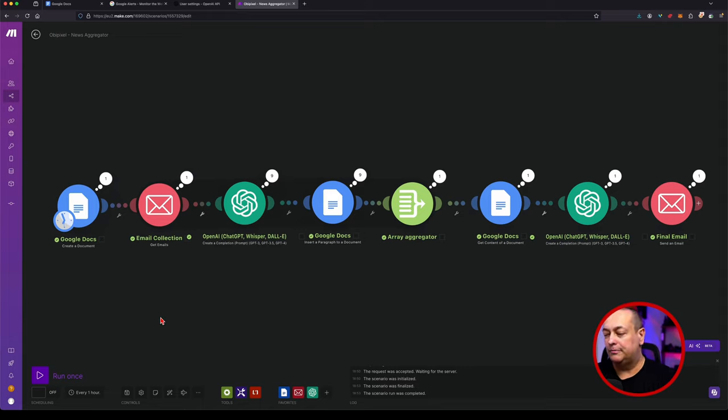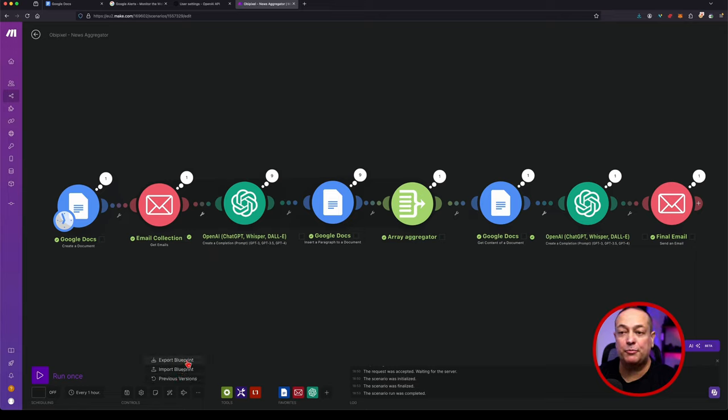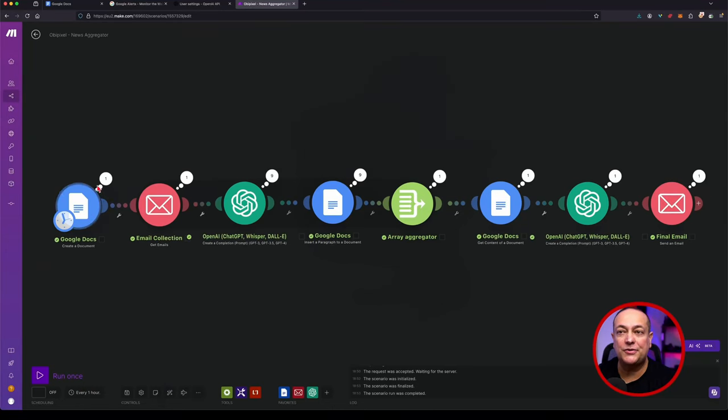Next time I run this particular type of automation tool, I can either make it update the existing document or just create a new one — I've done it so that it creates a new one. By the way, you can always take this particular type of automation script that you've created inside make.com and export the blueprint, which is what I have available for you. I've taken all the necessary private details out, and I have that available on my website for those of you interested in downloading it. This is a very cool way of automating how you can filter through something like news.